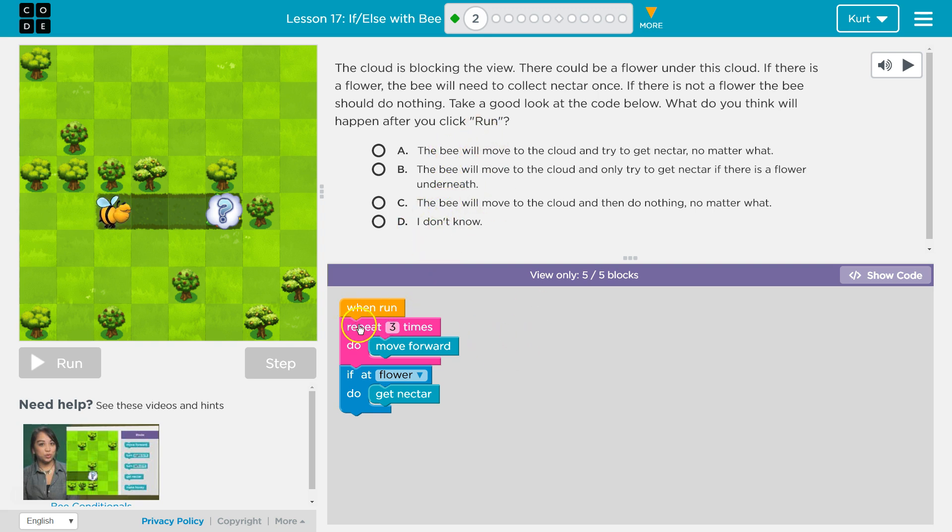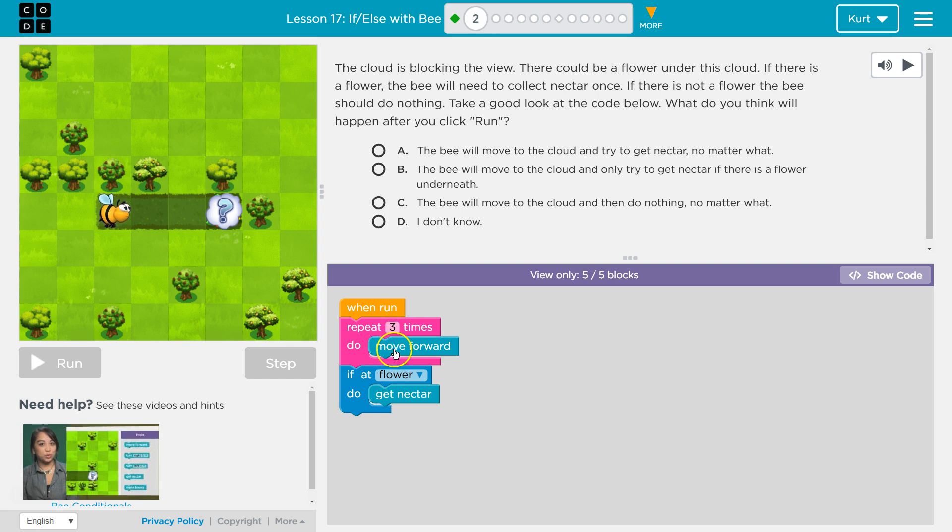The code, when run, repeat three times, move forward. Okay, so I'm going to go forward once, hit the bottom of this because it's a repeat, run that again, so I'll move forward again, hit the bottom of this and move forward a third time.